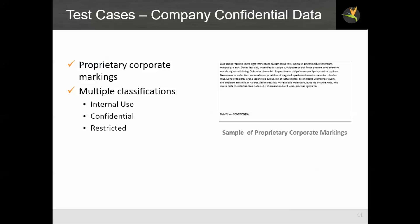We also have test files of company confidential data. For our demo company, Delahoo, we have three classifications: internal use, confidential, or restricted. Those have defined markings in documents, which we can detect with the DLP system. We can also define different severities based on the classification and take different actions.